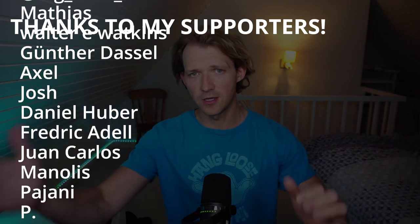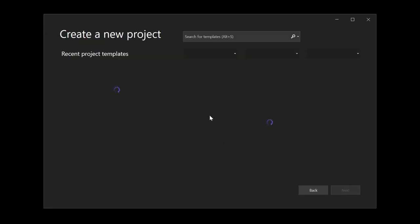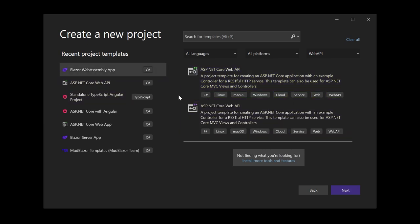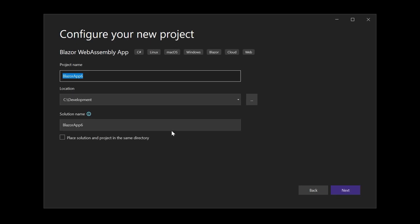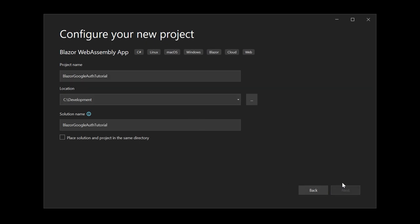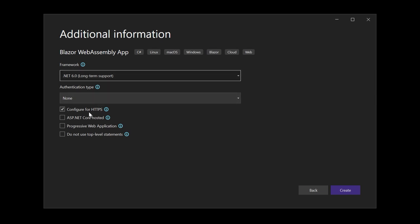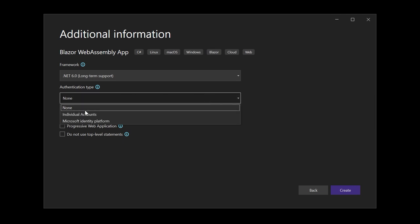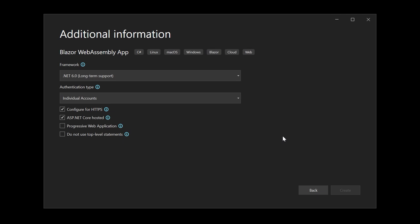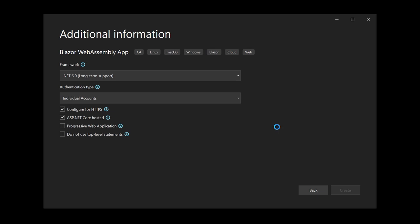Let's create a new project with Visual Studio 2022. It's going to be a Blazor WebAssembly application. I want to have the Blazor client and the Web API with the identity stuff in the server project, and a shared project for models. The name is 'Blazor Google Auth Tutorial'. We need .NET 6, configure for HTTPS, ASP.NET Core hosted, and — very important — Individual Accounts, so we are using the identity framework.